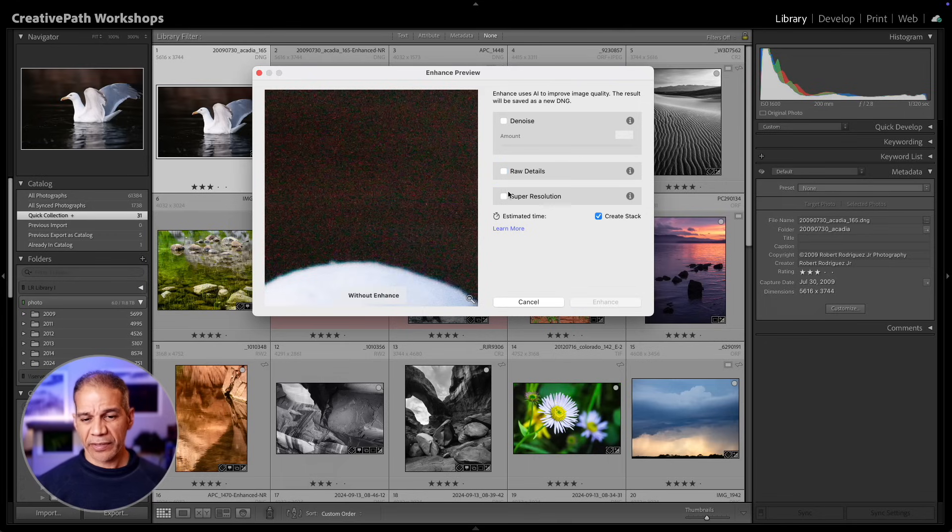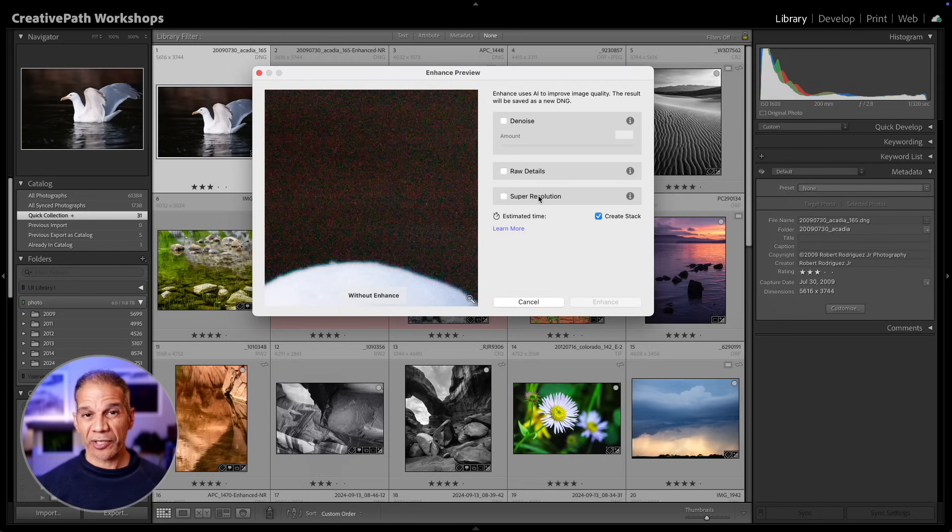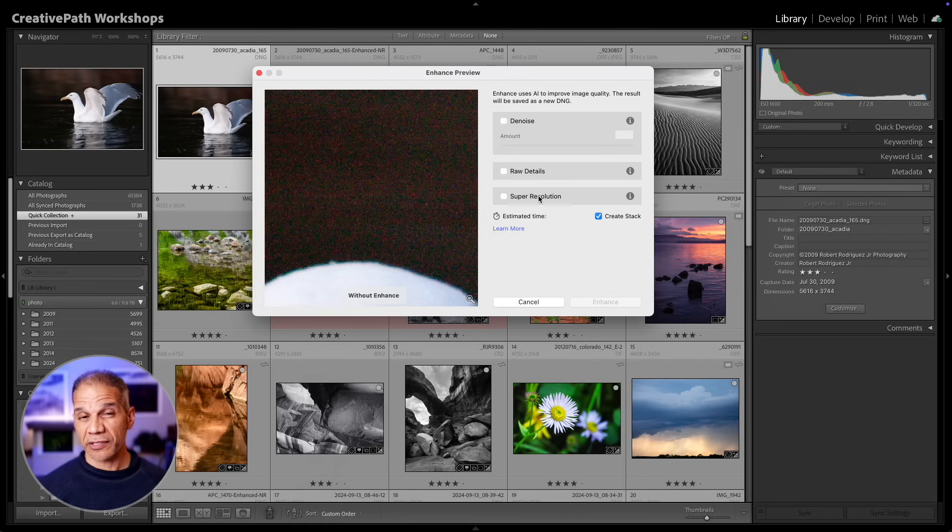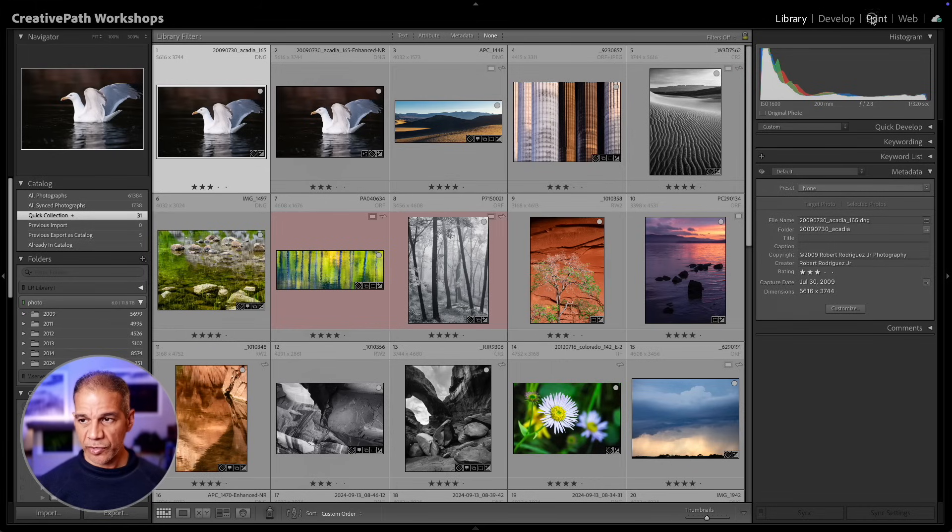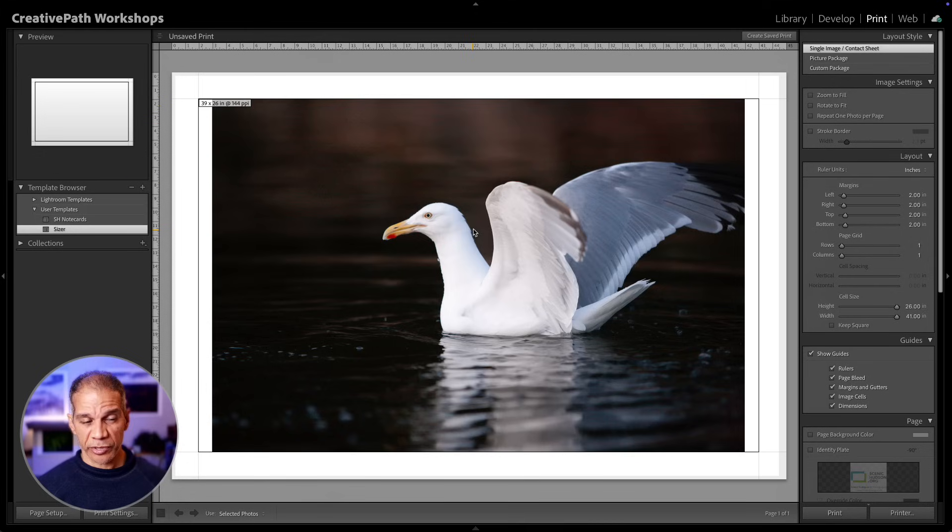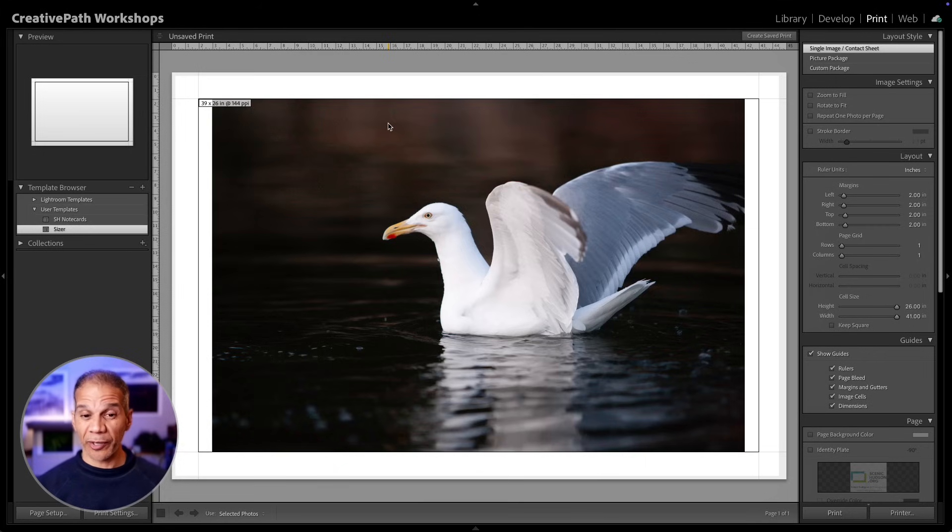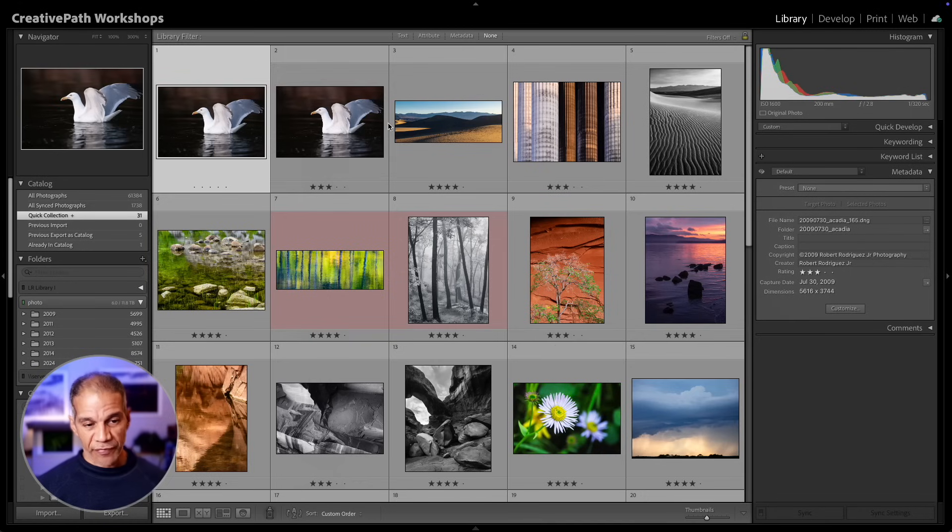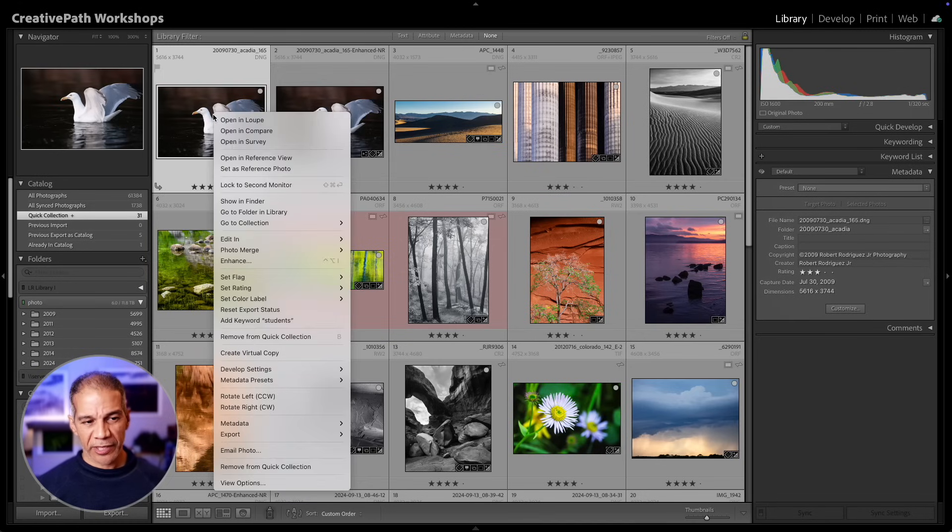There's another option here called Super Resolution, and what this does is that it actually will double the effective size of your raw file. To give you a demonstration, if I take my original raw file into the print module and I have this sheet of paper sized at 30 by 40 inches, you can see that at this size, I'm getting an effective resolution of 144 PPI for this image. 144 PPI is just not enough information to make a good looking print at this size.